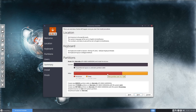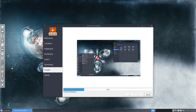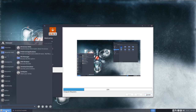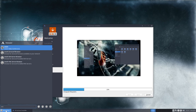Check it out one last time, because when you press next it's going to be installed. There you go — Arco Linux is going to be installed. It's going to take a while because it's 2.1 or maybe already 2.2 gigabytes — that's a lot of software going in there.